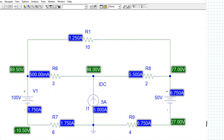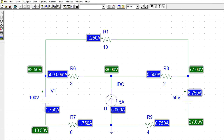Finally, we can verify our answer using PSPICE. The simulation results show that the node voltages given by PSPICE exactly match our calculated answers.